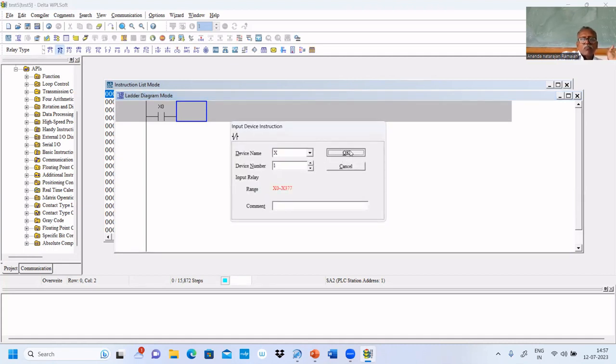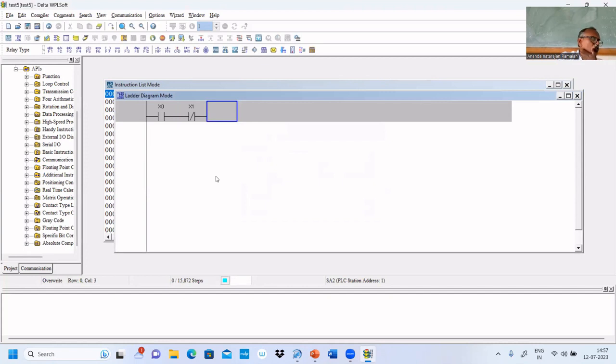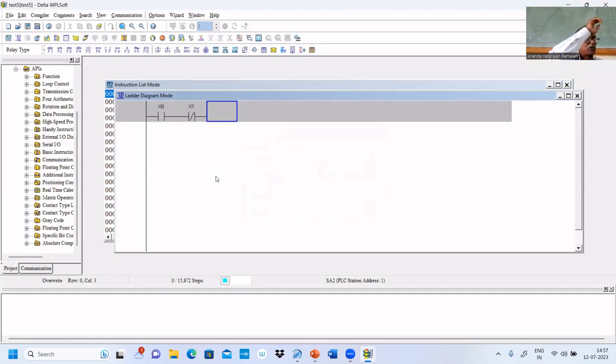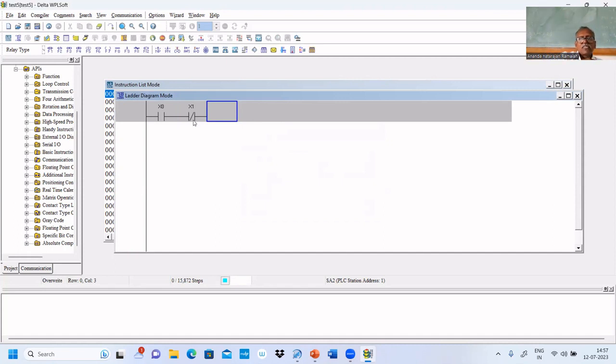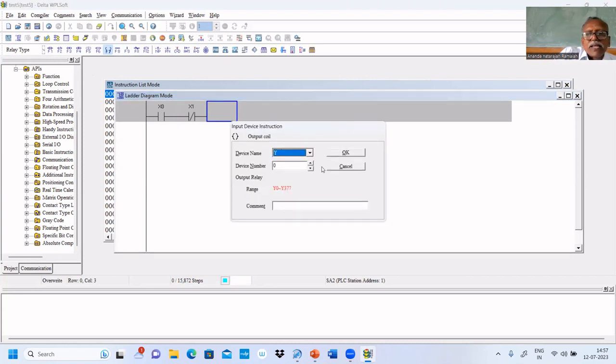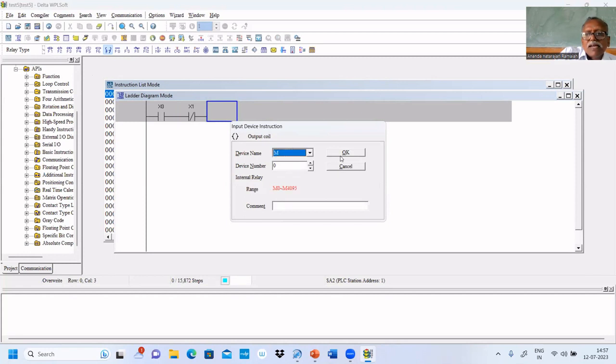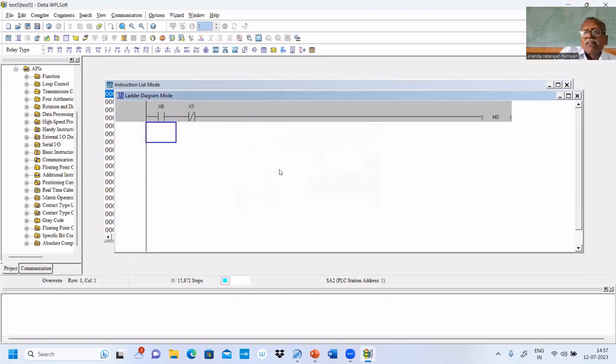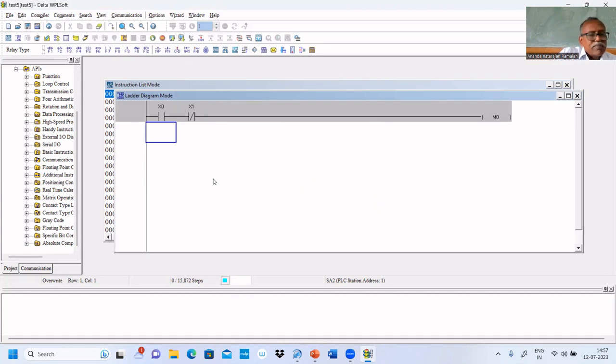We're putting normally closed because that is a normally open push button. When you press it will close. That's why to turn off, X1 is used here. M0 will be used instead of Y0. We're putting M0 because we should not turn on the lamp immediately. That's why we're using a memory variable M0.